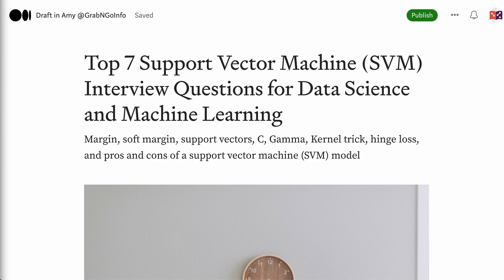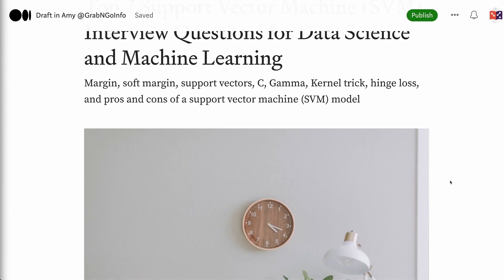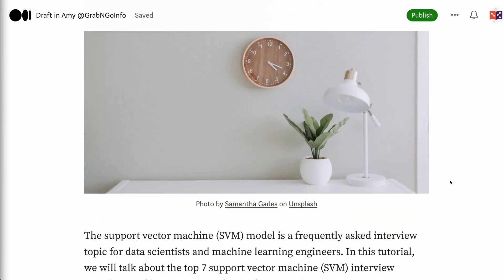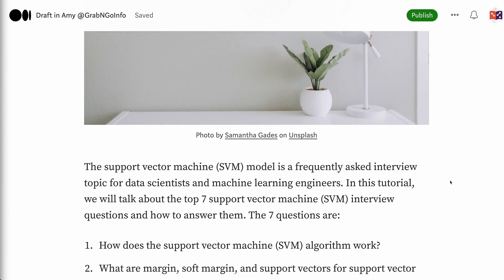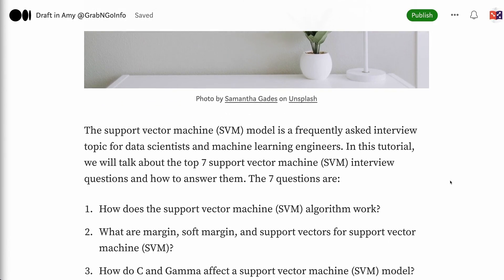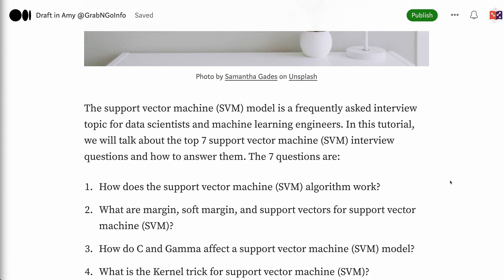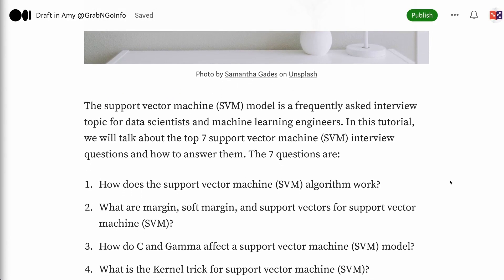Welcome to Grab and Go Info. The support vector machine model is a frequently asked interview topic for data scientists and machine learning engineers. In this tutorial, we will talk about the top 7 support vector machine interview questions and how to answer them.